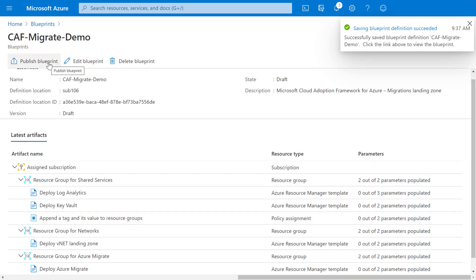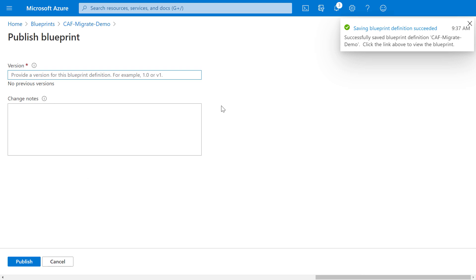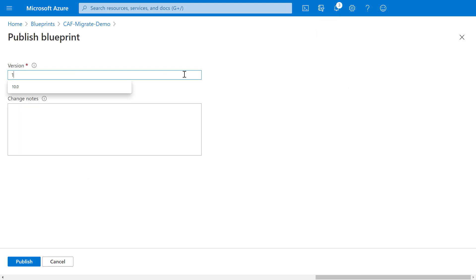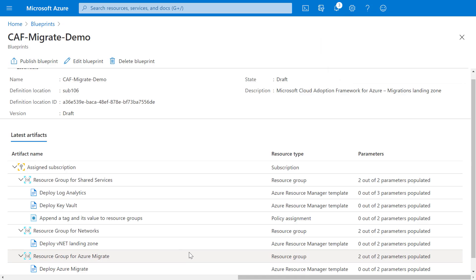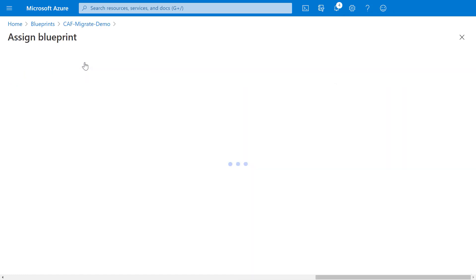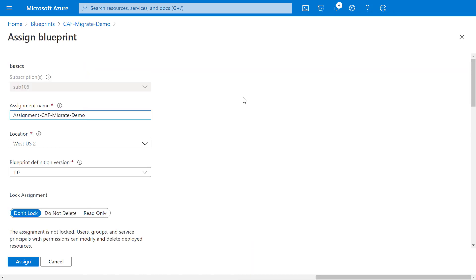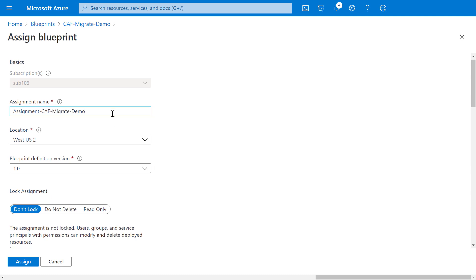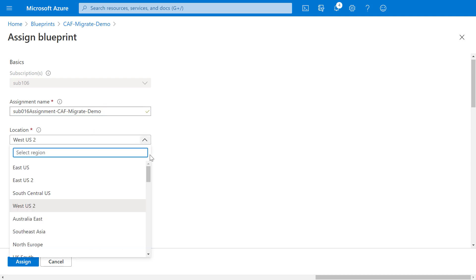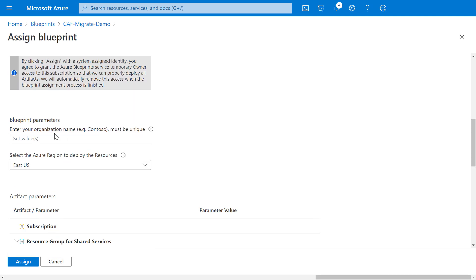But let's go back to our migration landing zone. So I'm going to publish the blueprint and give it a version number along with some notes for the change. And now with that published, I can assign the blueprint to our subscription. It's automatically going to complete the name and the version, but I'm just going to add a quick name prefix here. And as a tip, you'll typically want to make sure your locations match as much as possible. So in this case, I'm going to select East US. I'm going to add my organization name, in this case, Subdemo. Now, another tip here is to ensure that your name you choose is unique and all lowercase without any spaces and dashes for this to work. And this is similar to when you set up a storage account.